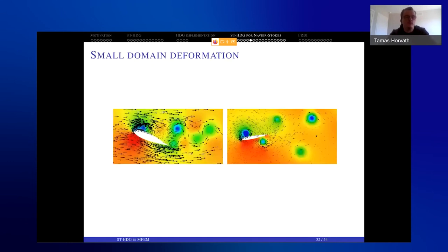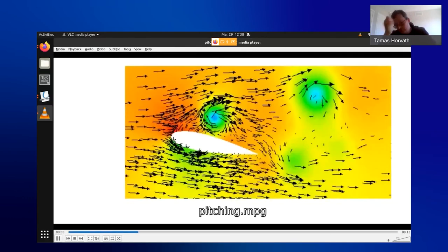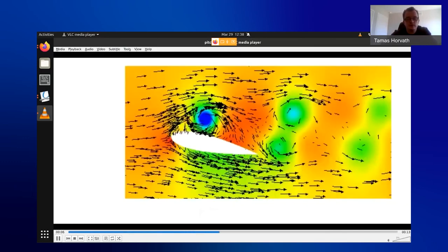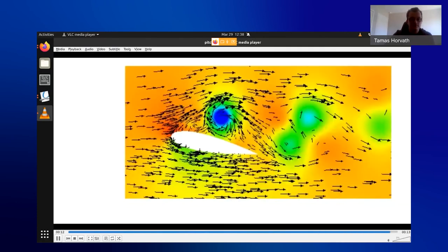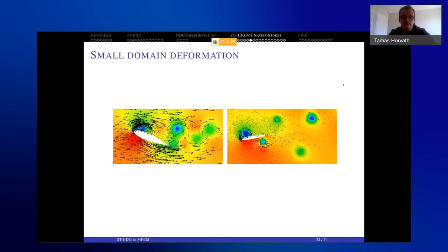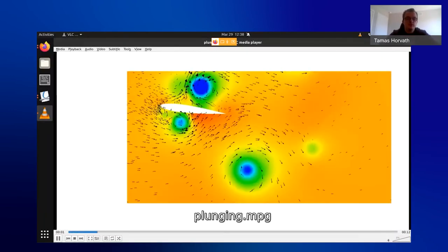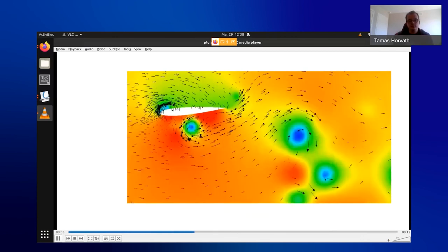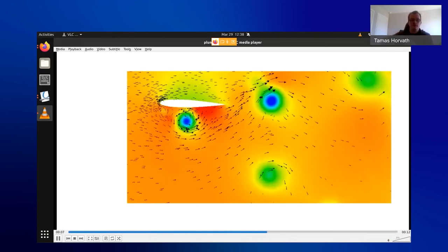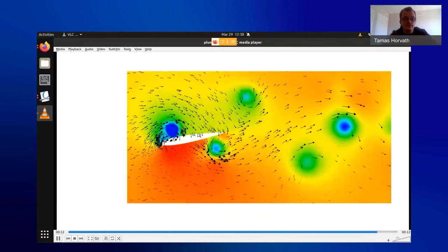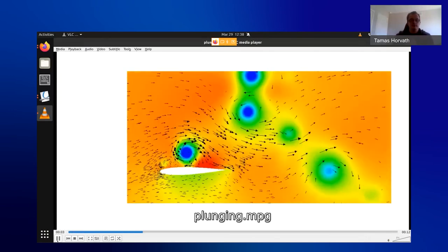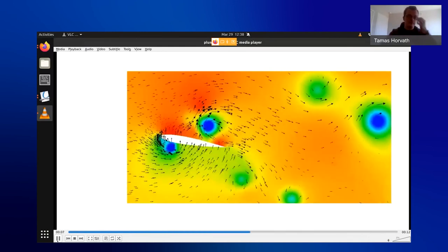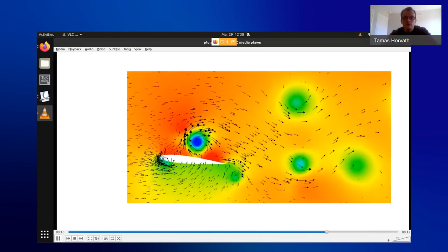These methods work very well for small domain deformation. We demonstrate with a NACA 0012 airfoil pitching between 10 and 30 degrees angle of attack — the background color shows velocity magnitude along with the velocity error plot. We also show a pitching and plunging airfoil where the angle of attack varies between −10 and +10 degrees and the up-down movement is half the chord length. You can nicely see vortex detachment at the trailing and leading edges.